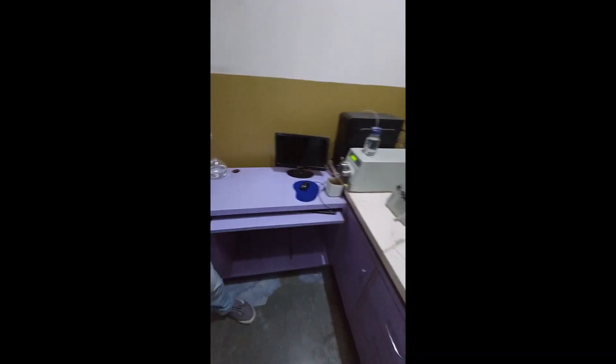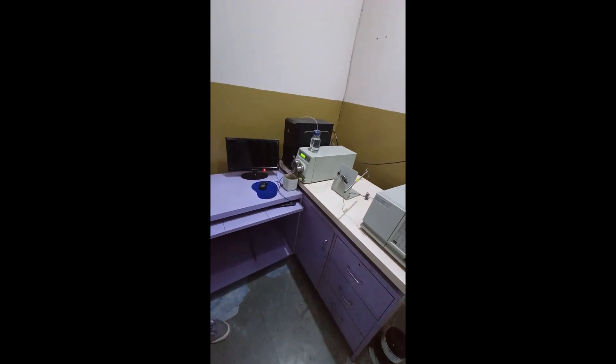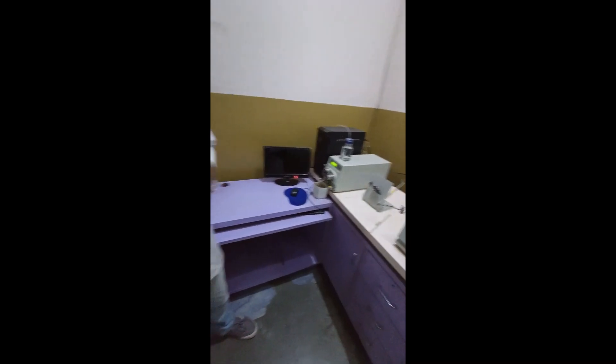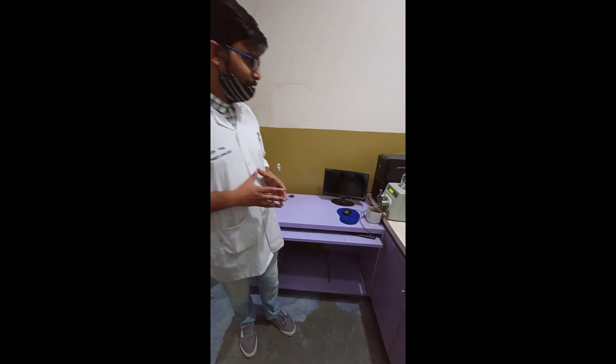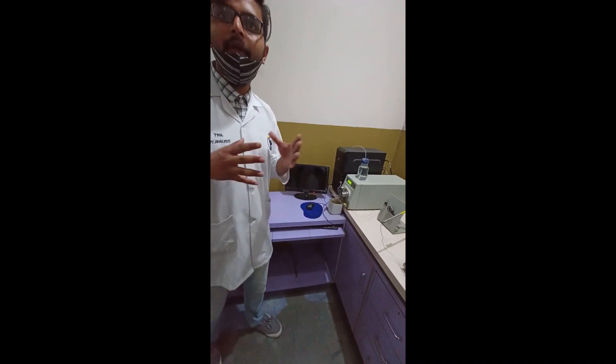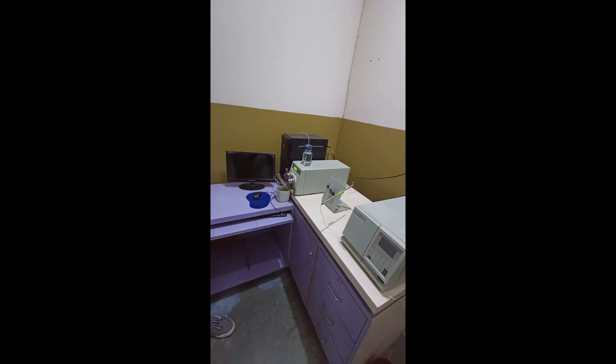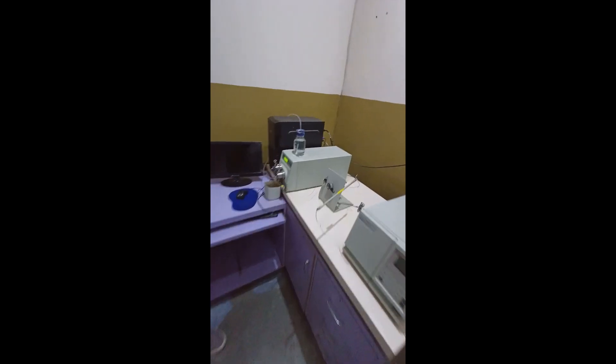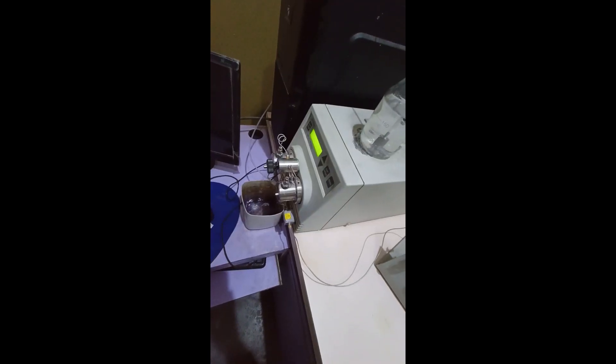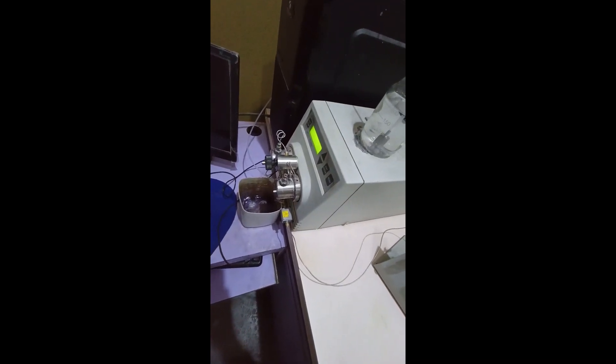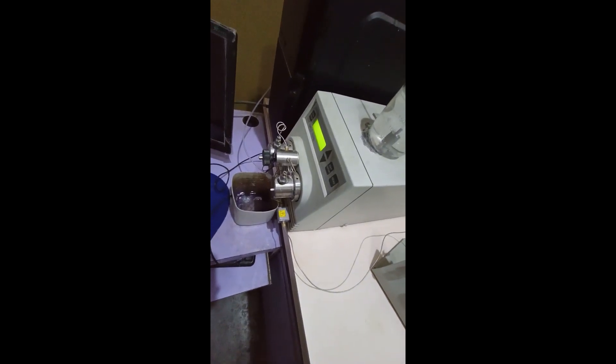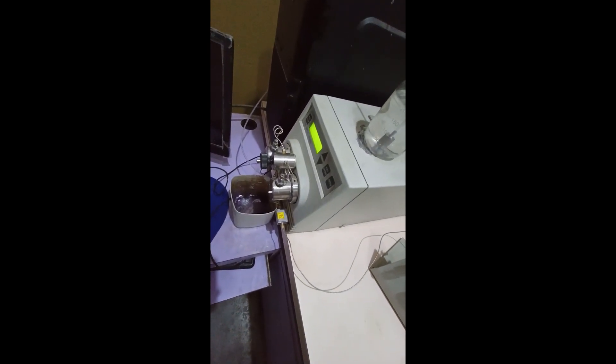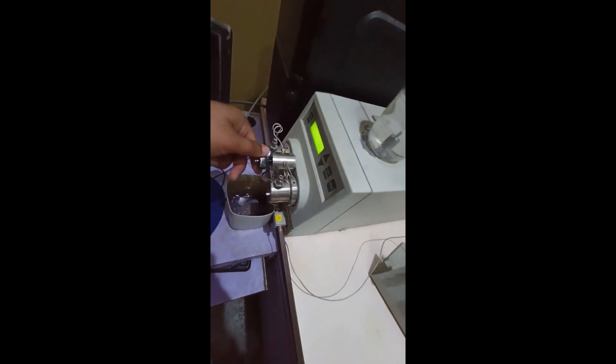So the very first thing to do HPLC is washing. And before that we need to do a purging. Purging is basically removal of bubbles from the solvents. So as the bubbles removed and purging is over, we can go with the further that is washing. So we will close the knob.